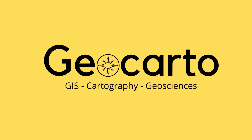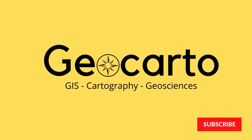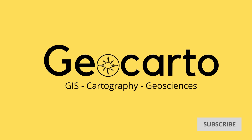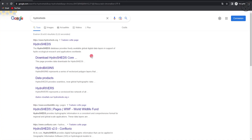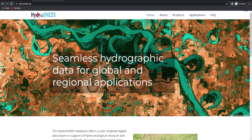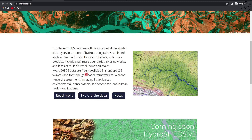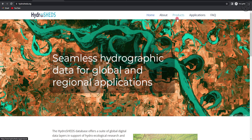Welcome to Geocarto, a channel dedicated to GIS, cartography, and geoscience — subscribe if you want to get more tutorials. Go to your browser and type HydroSHEDS, or click on the link in the description. Click on the first result and you will be redirected to the HydroSHEDS homepage, where you can read about this data derived from the SRTM digital elevation model.